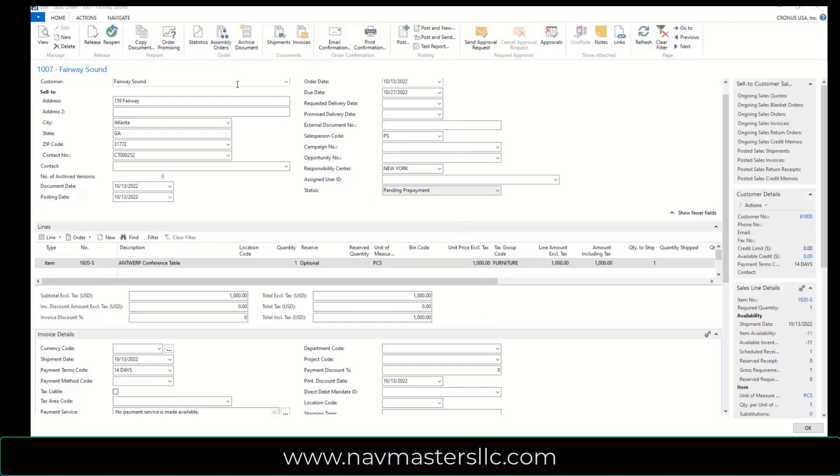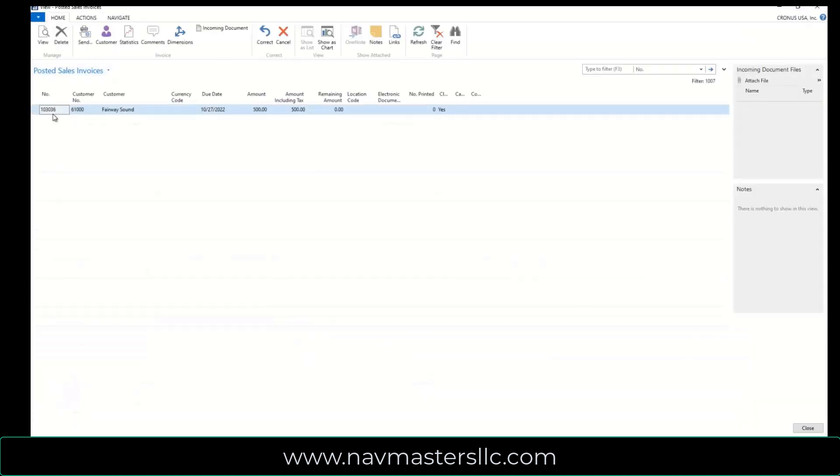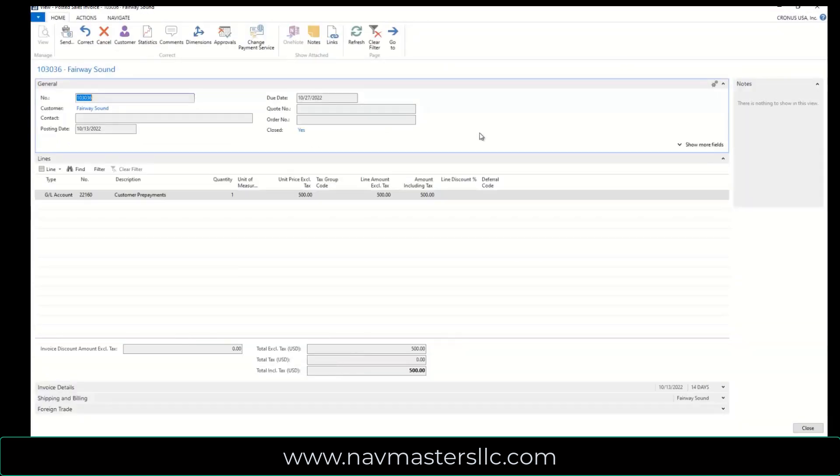Once I've created the prepayment invoice, I can navigate to it. I can go to Pre-Paid, Pre-Payment Invoices here, and I can double click on this, and I can see now that I have my prepayment of $500 out here that's required by this customer.